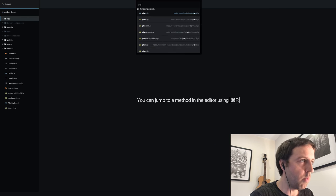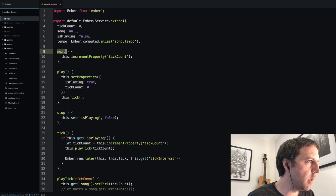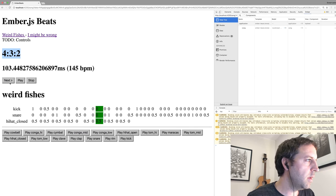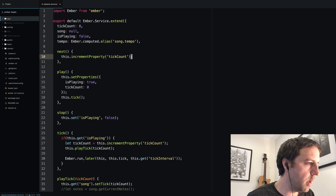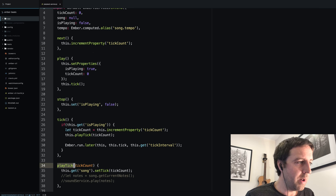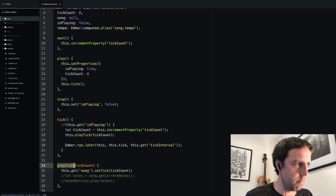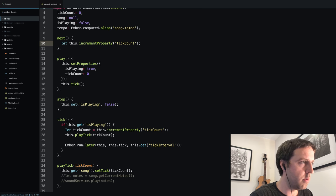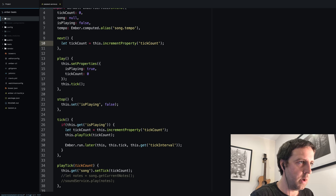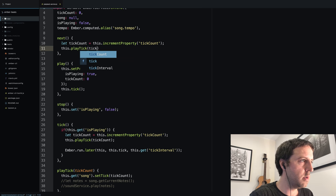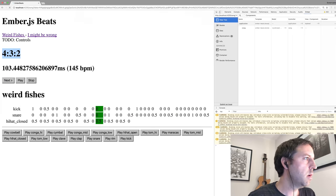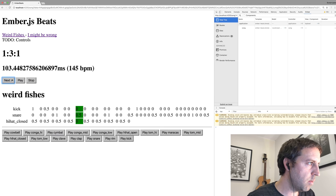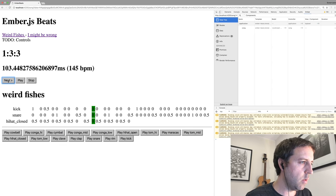We have a playback service, and this next button invokes this next method where we increment the property, which is fine. But we also want to call this play tick method which ultimately is going to make some sound. So we got a tick count and we will call this.playTick with our tick count.